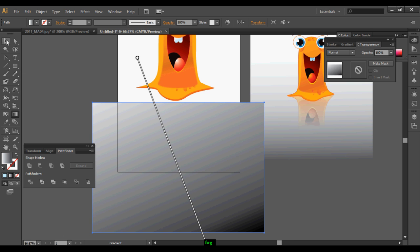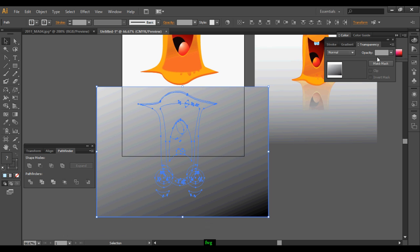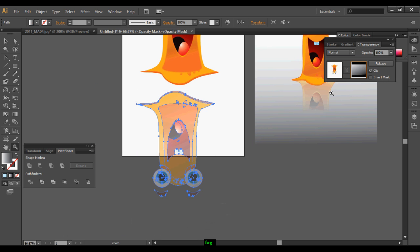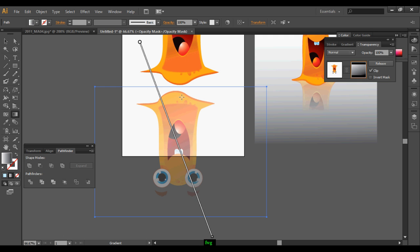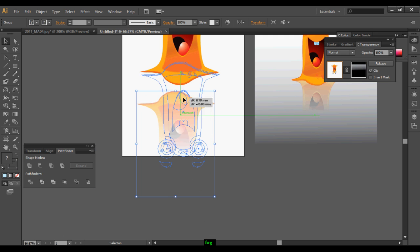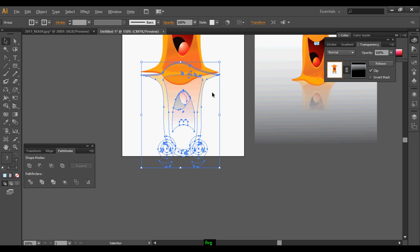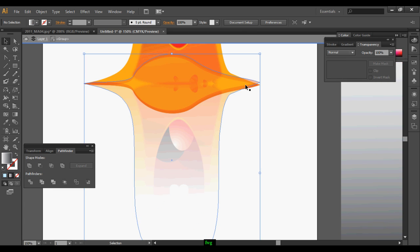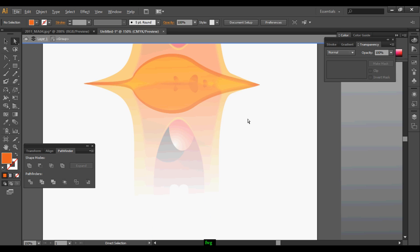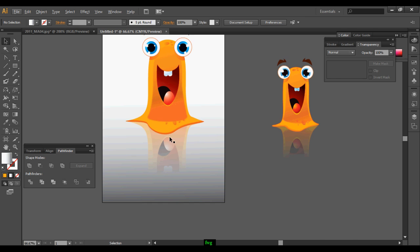In the transparency panel, we will make an opacity mask. With that, we can create a nice reflection effect and add some vertices effect, which will create even more effect.